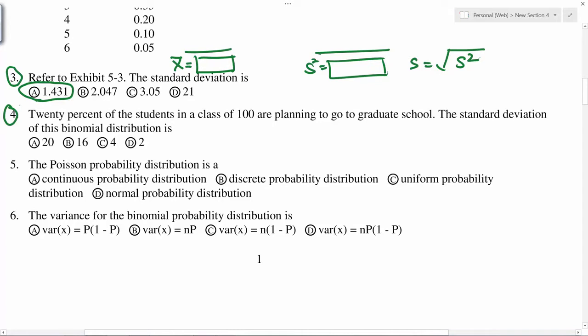Number four: 20% of students in a class of 100. Two numbers are given — 20% is your p, and 100 is your n. When n and p are given, it is a binomial distribution. The standard deviation of a binomial distribution is the square root of n times p times (1 minus p). So C is the correct answer.